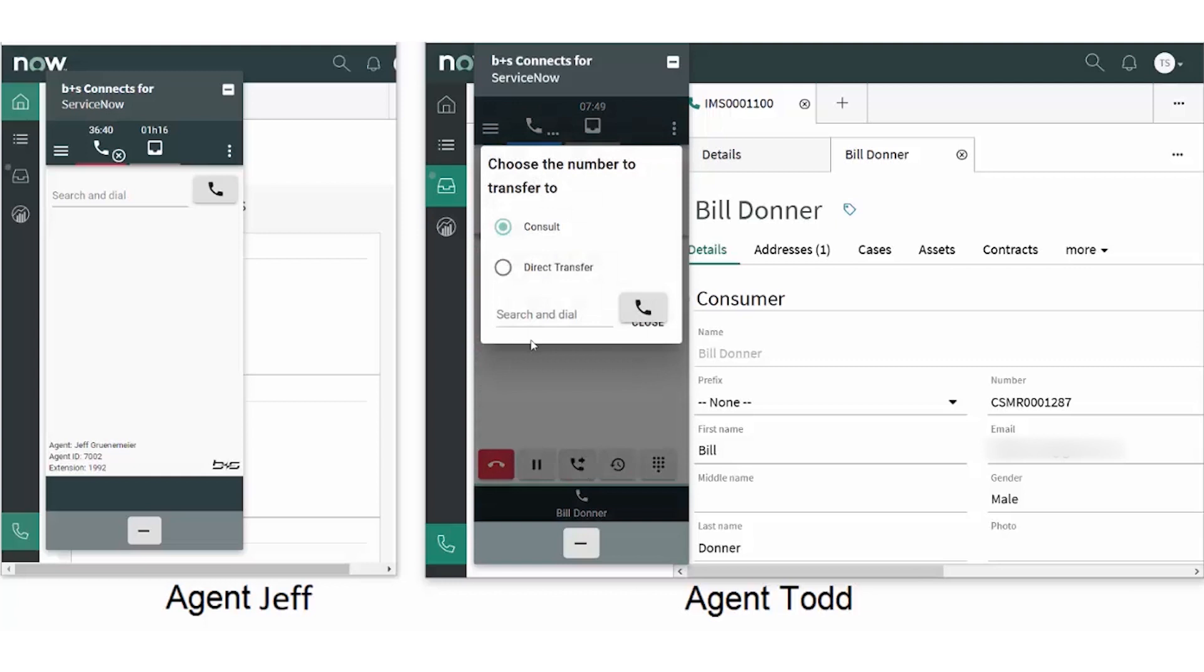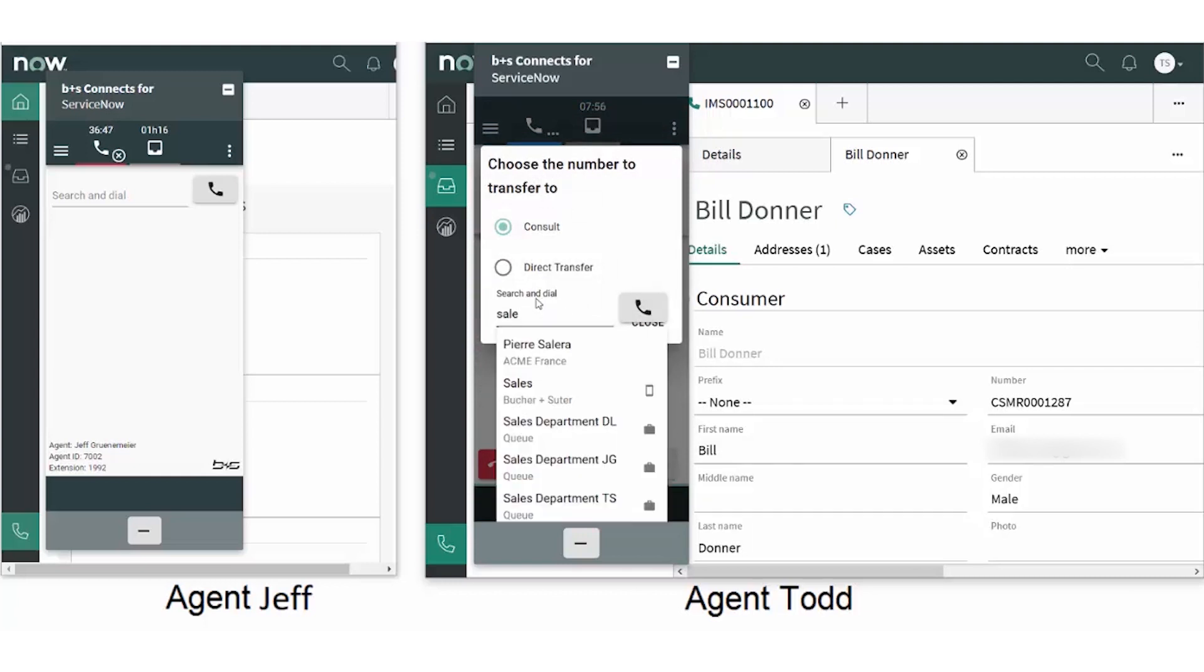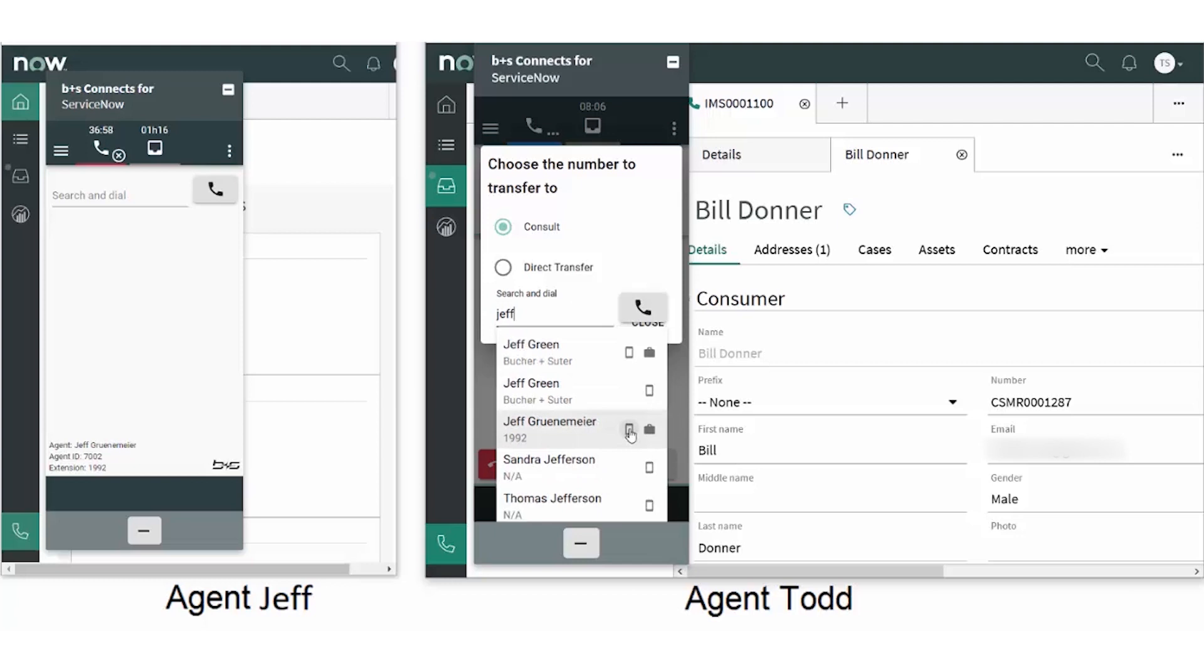Or he can type part of a department or part of a name to locate assistance and click to dial. The information is pulled from ServiceNow and this is the quickest and easiest way to contact a coworker.